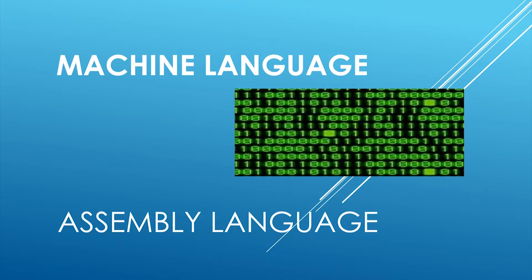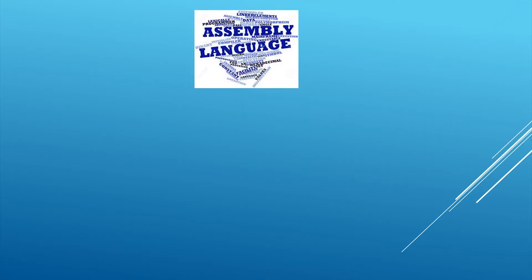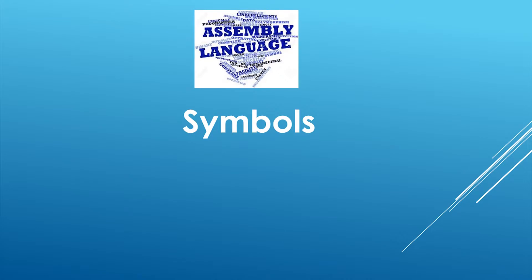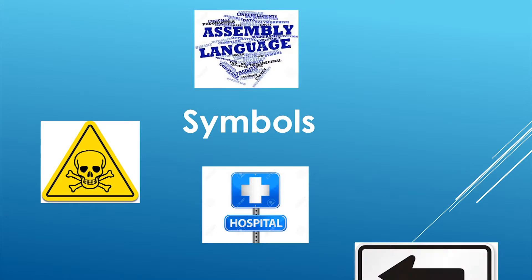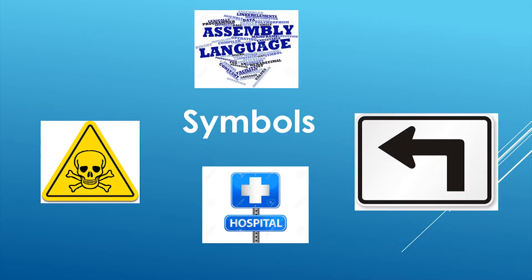Before moving towards assembly language, just think about some symbols that are often seen in surroundings throughout the day. They may range from some pictures to words, from shapes to objects, etc.